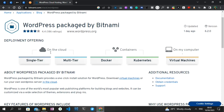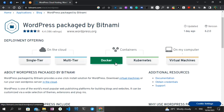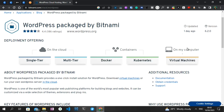We are presented with various options for installing WordPress. We can install it on the cloud using single-tier or multi-tier, on containers like Docker and Kubernetes, or on our computer using a virtual machine. This platform used to provide other options — for instance, installing it directly on Mac and Windows — but that option has been removed, and only the virtual machine option is now provided.